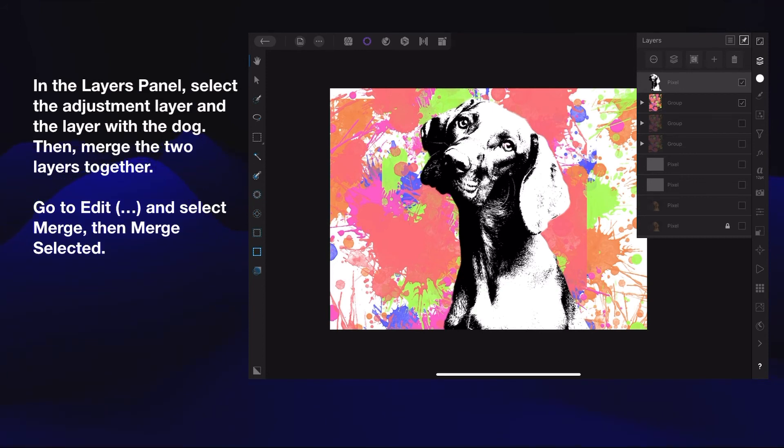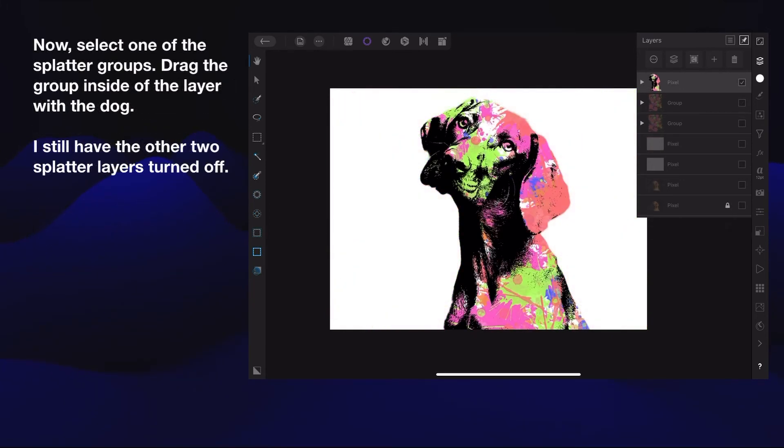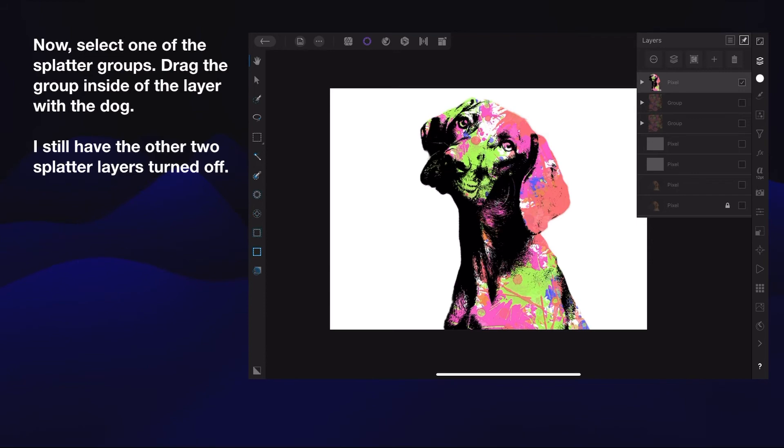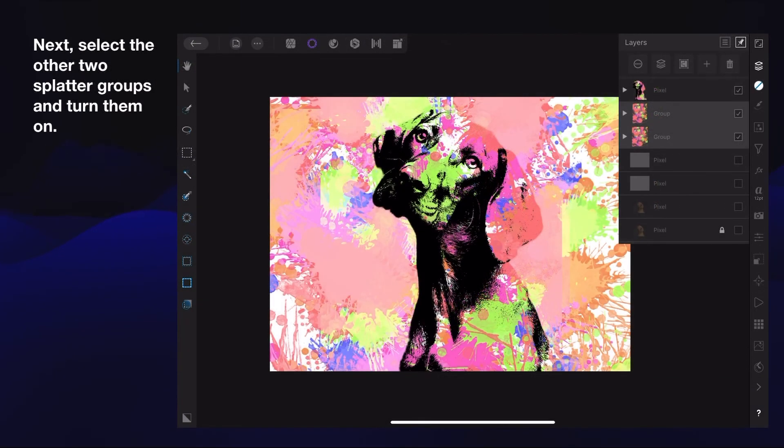Now select one of the splatter groups. Drag the group inside the layer with the dog. I still have the other two splatter layers turned off, so you can't see them there. But inside the dog, the dog is now a paint splatter color. Very pretty.